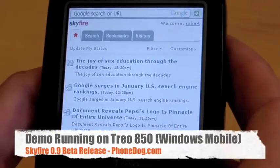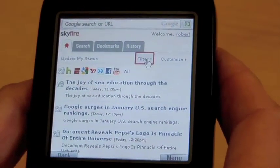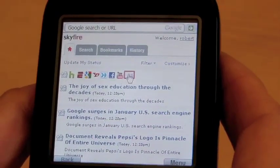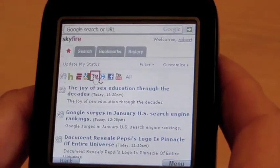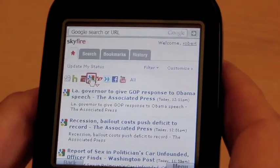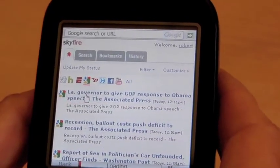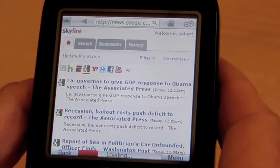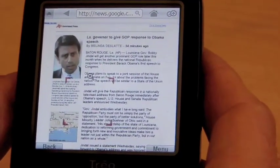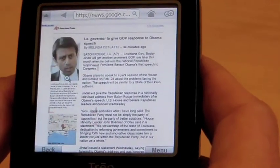Hi, this is Robert from Skyfire. What I want to quickly demonstrate is how we improved in the 2009 version of Skyfire the ability to reflow text. We just showed how nicely we integrated Facebook, Twitter, and other RSS feeds. Now I want to show that if you go to a page or site that has a lot of text — for example, a Google article — and you click through, you will find that we improved the way text is displayed.